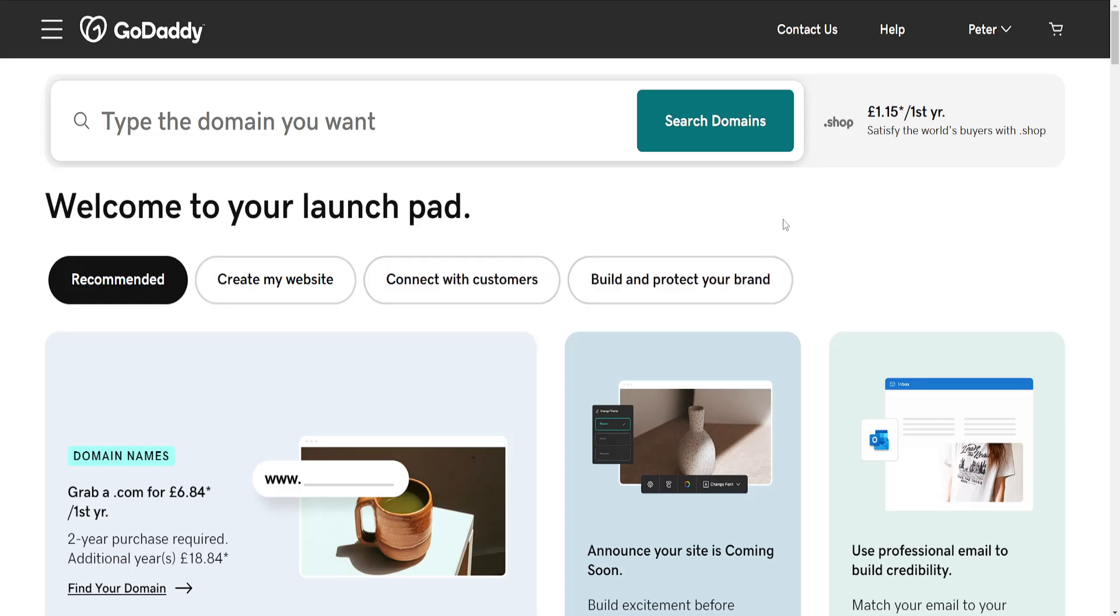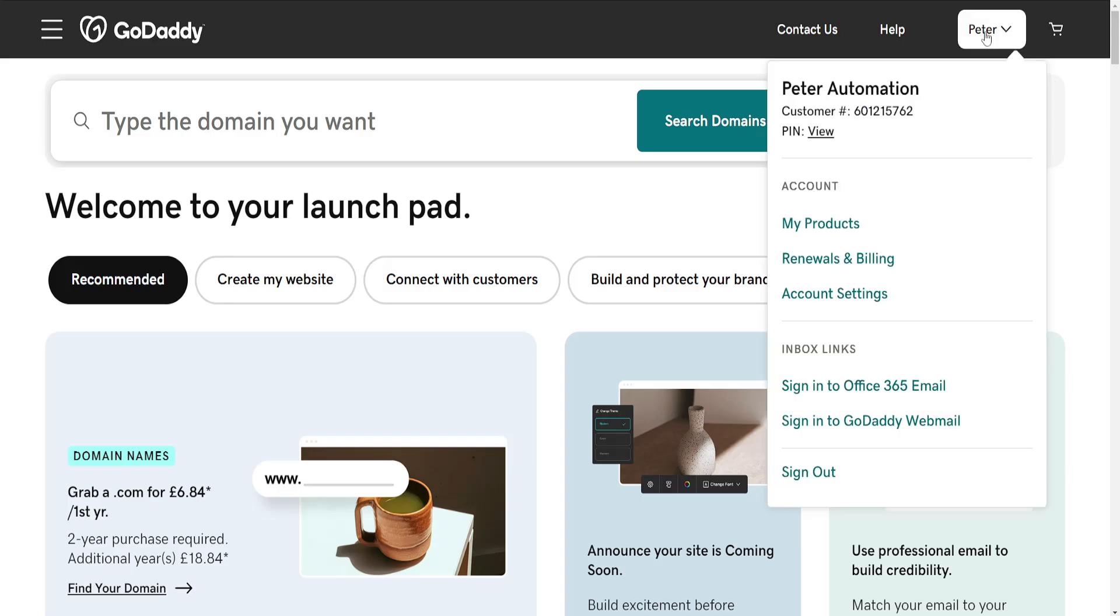How to point domain to IP in GoDaddy. So here I've just loaded up the GoDaddy website. We want to click on our name in the top right corner and then we'll go into my products.